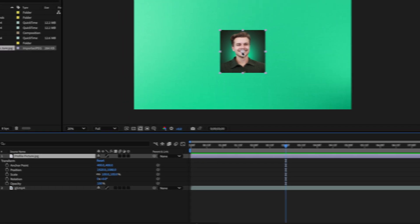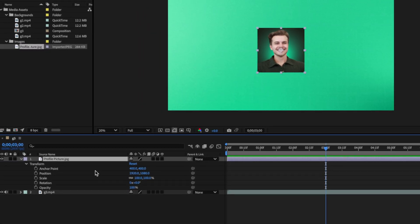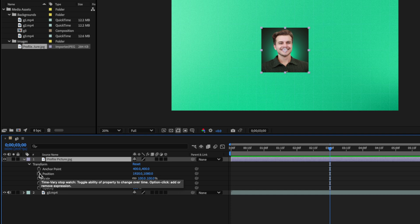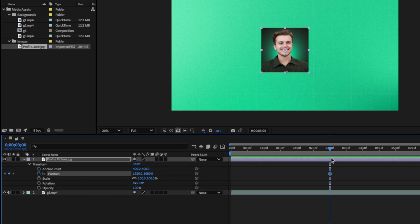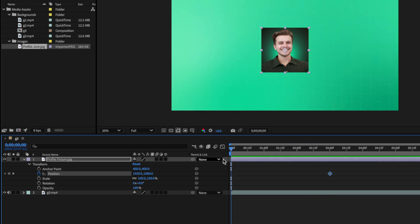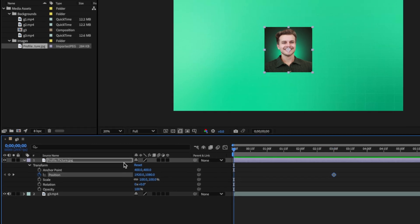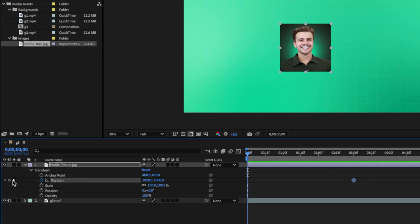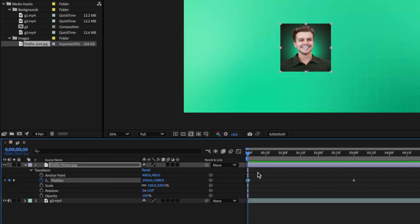So I will set a keyframe by clicking on this little stopwatch icon by the position property. And this will set the position of my image to the center at this point on my timeline. Then I'm going to click on my playhead again and drag it to the beginning of my timeline and set another keyframe by coming to the left of this stopwatch icon and clicking on the keyframe icon. And this adds another keyframe at the start of our animation.